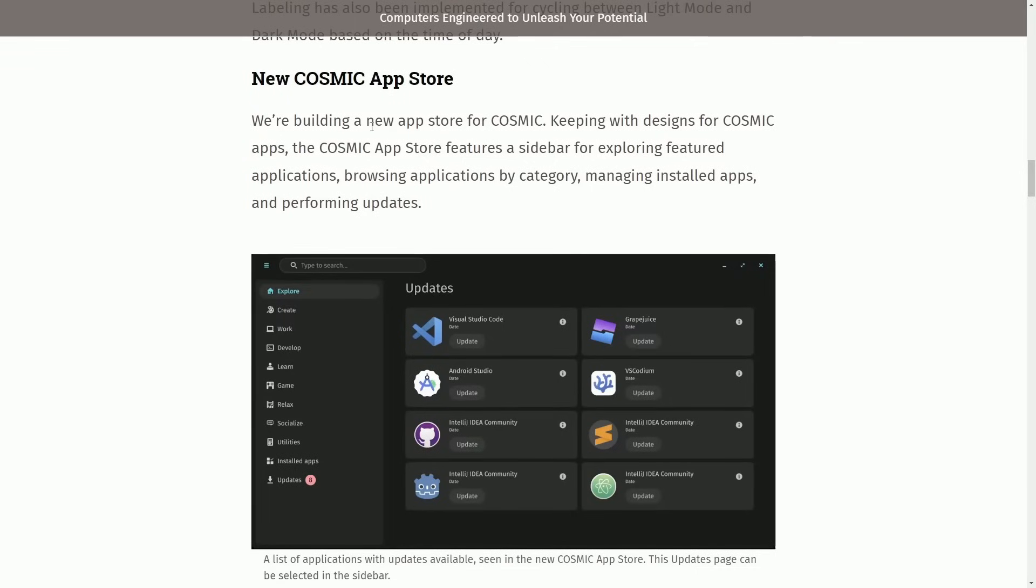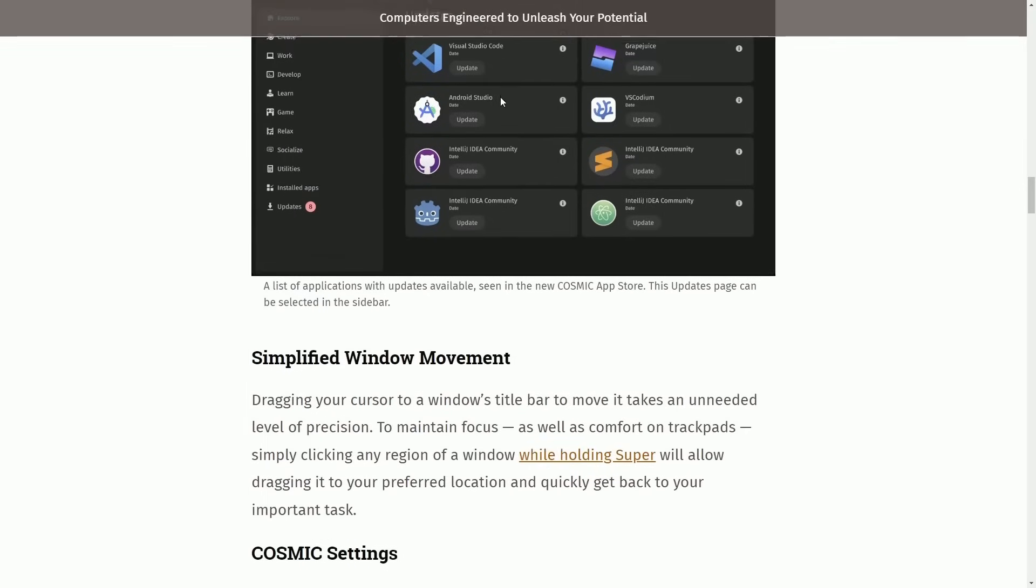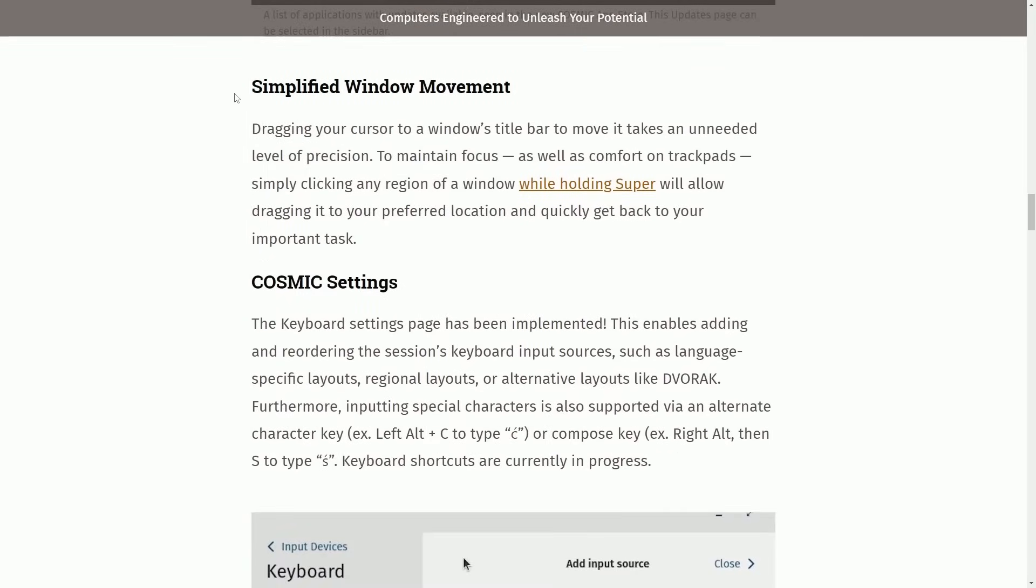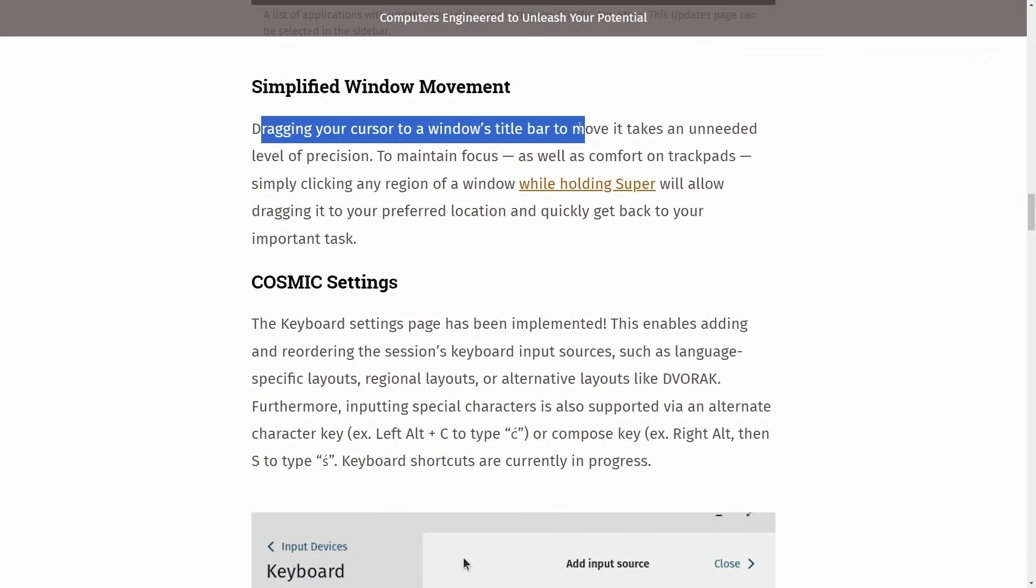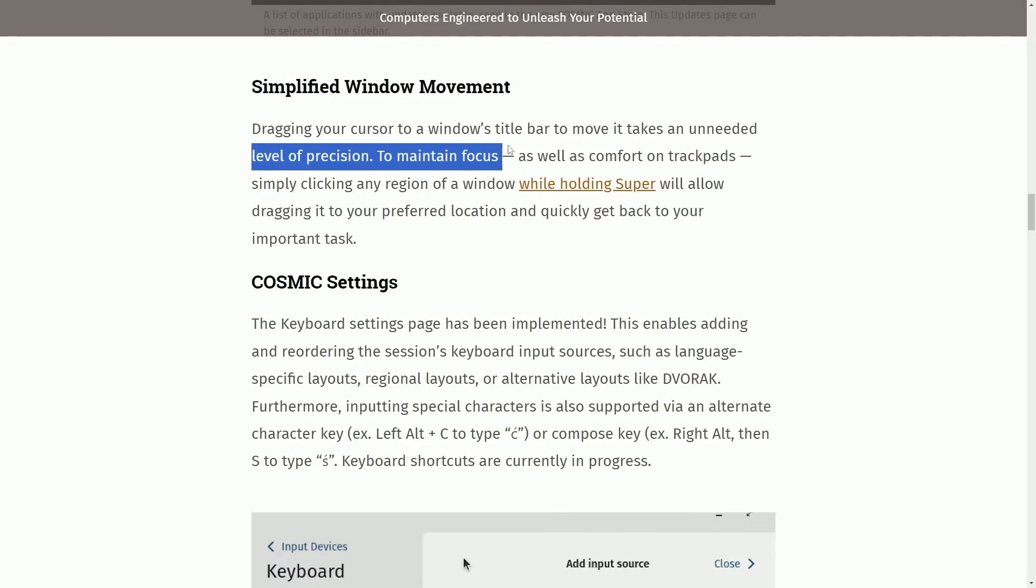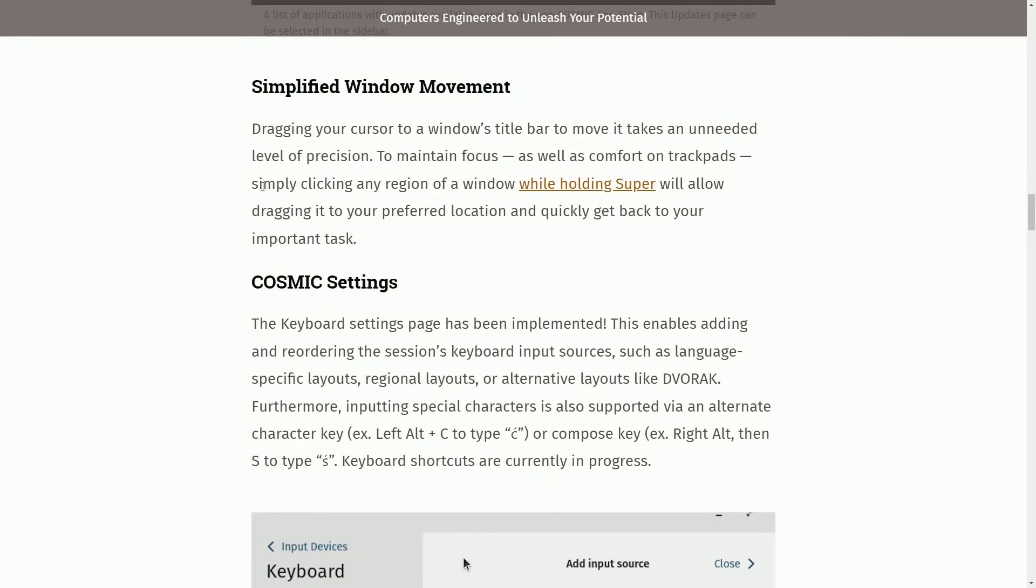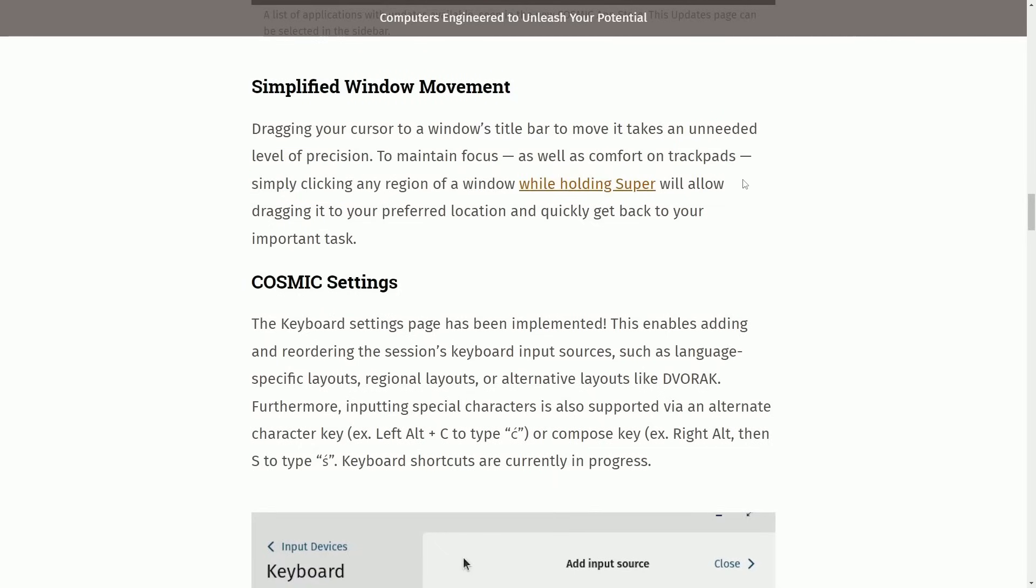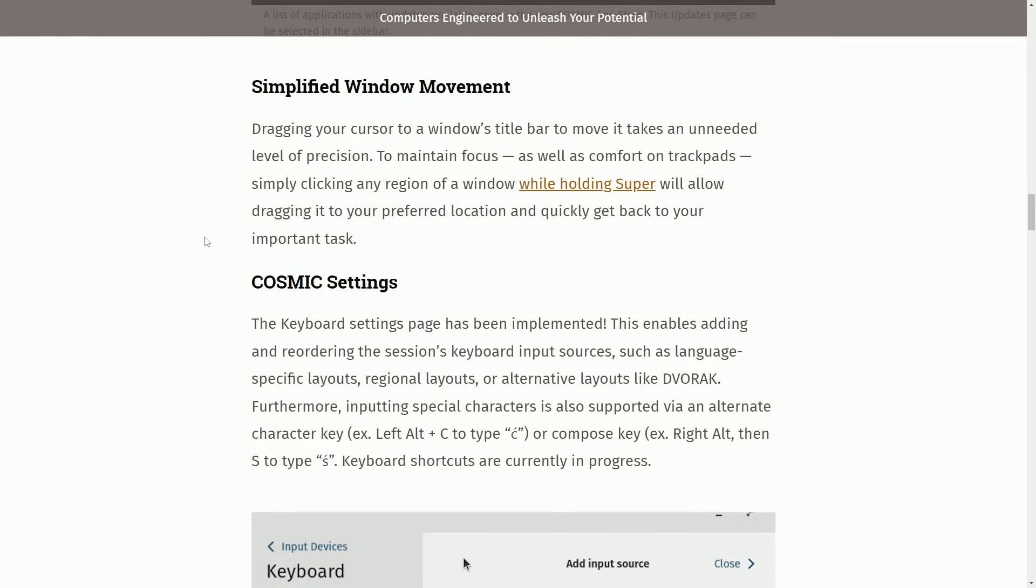Let's continue on. Now that we've seen the new Cosmic App Store, we're going to talk about simplified window movement. Dragging your cursor to a Windows title bar to move it takes an unneeded level of precision to maintain focus as well as comfort on trackpad. Simply clicking any region of the window while holding super will allow dragging it to your preferred location and quickly getting back to your important task. A lot of quality of life improvements when it comes to window management, such as drag and drop features.